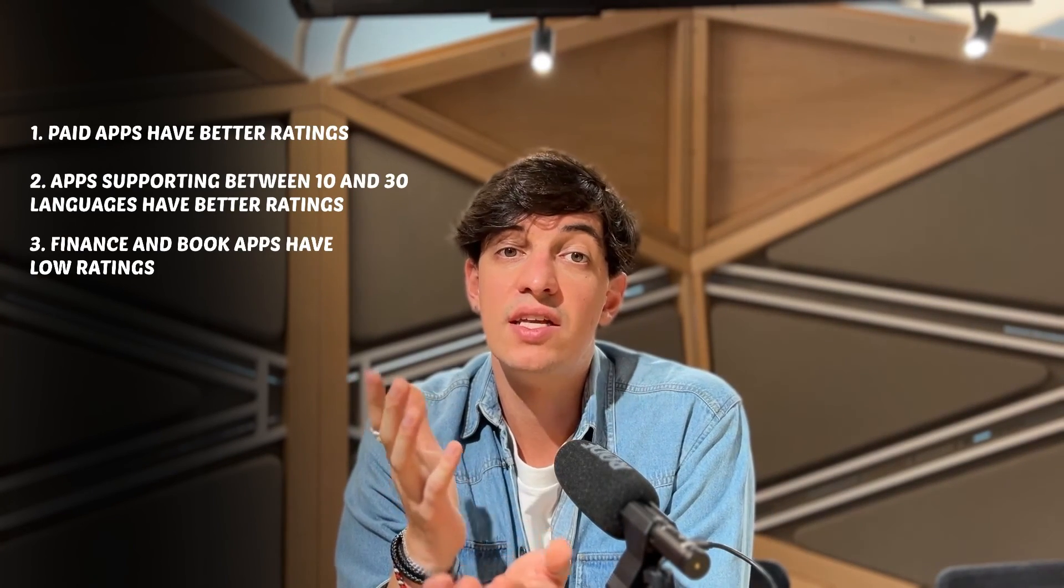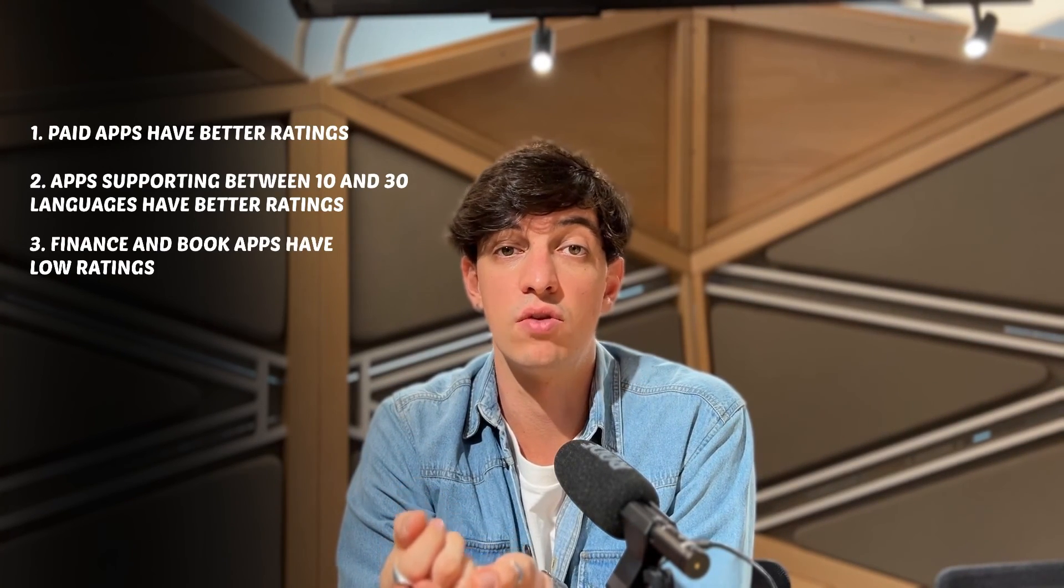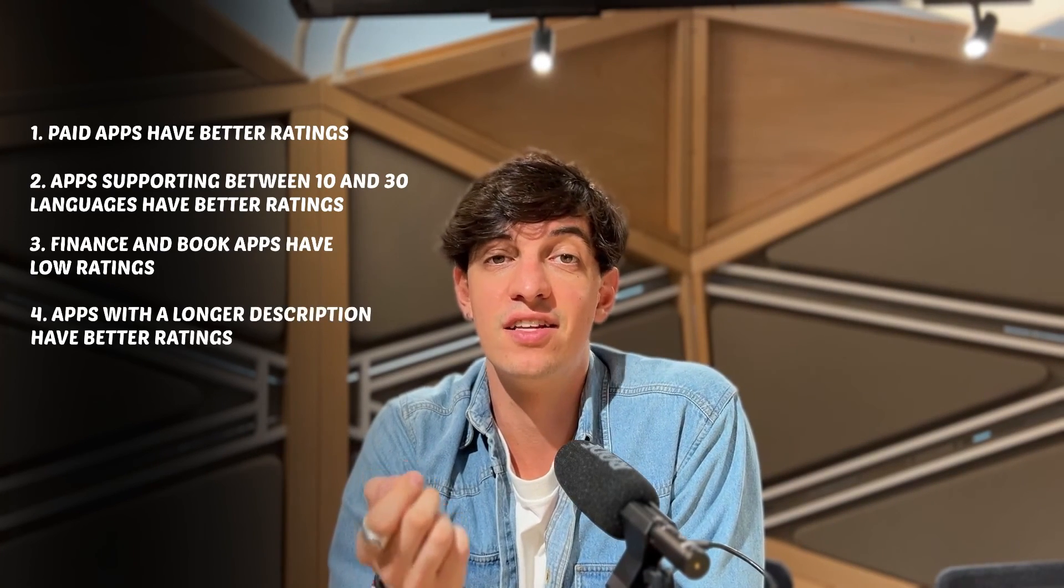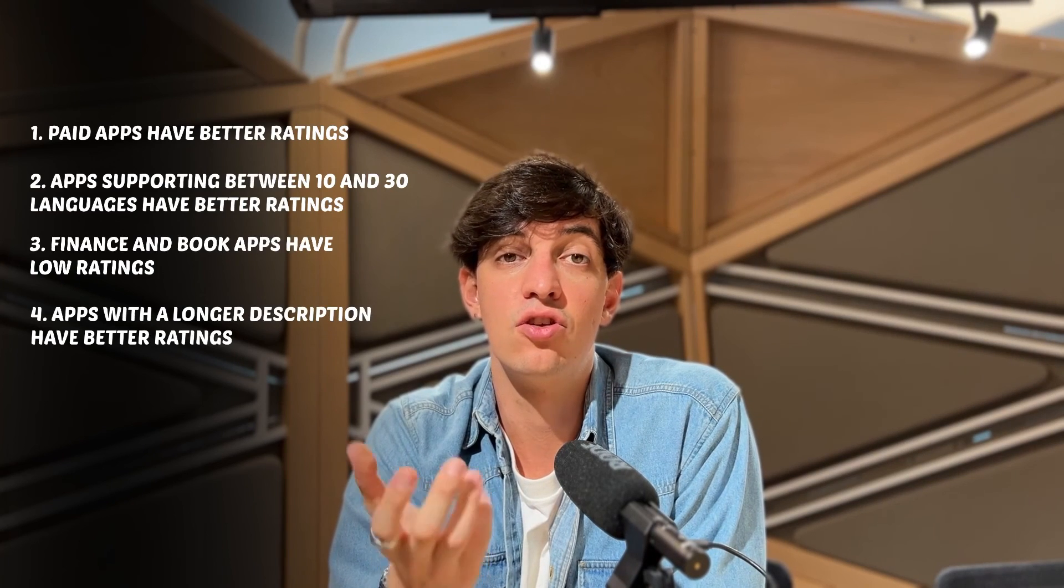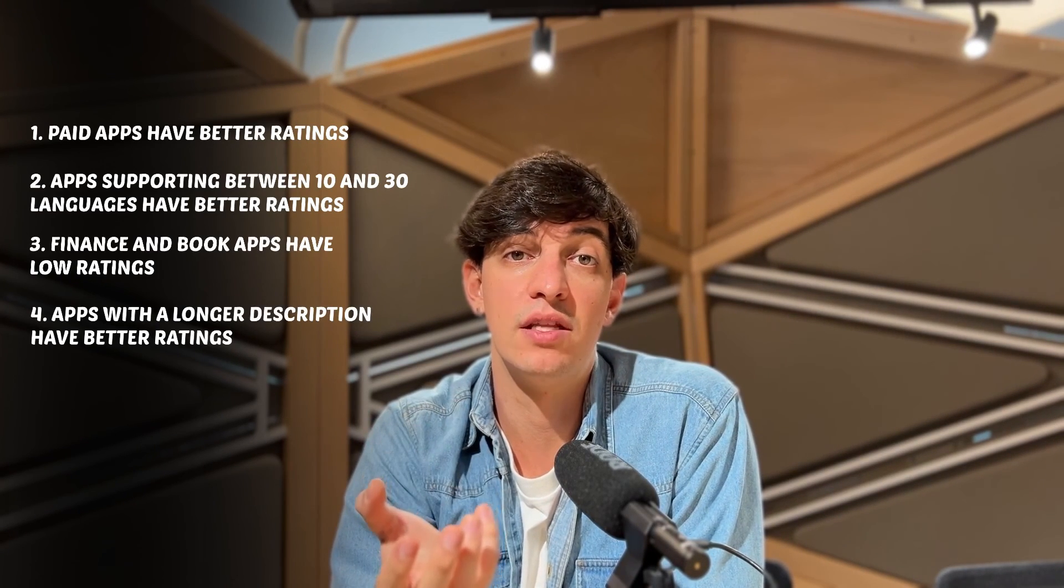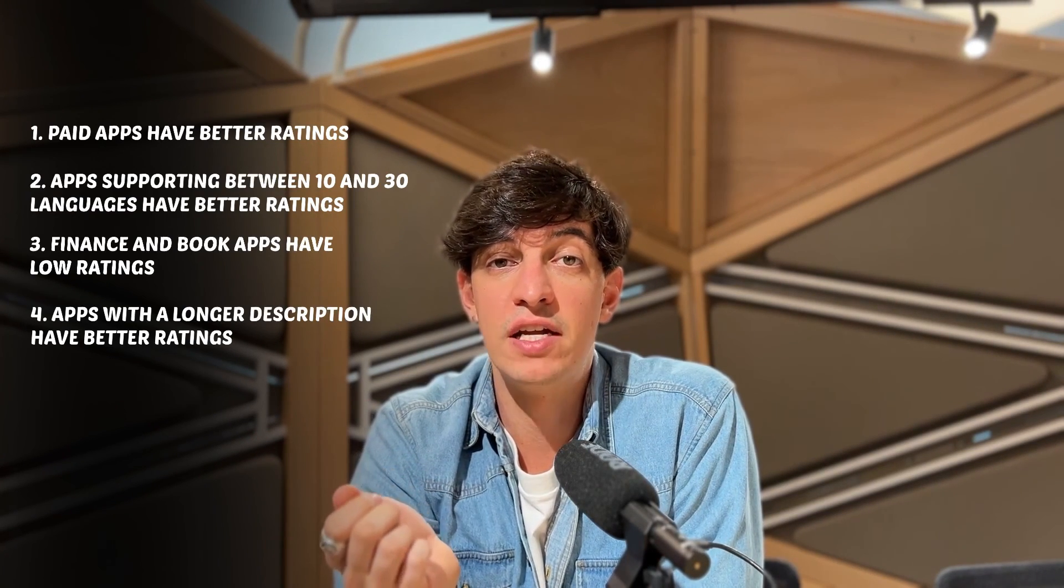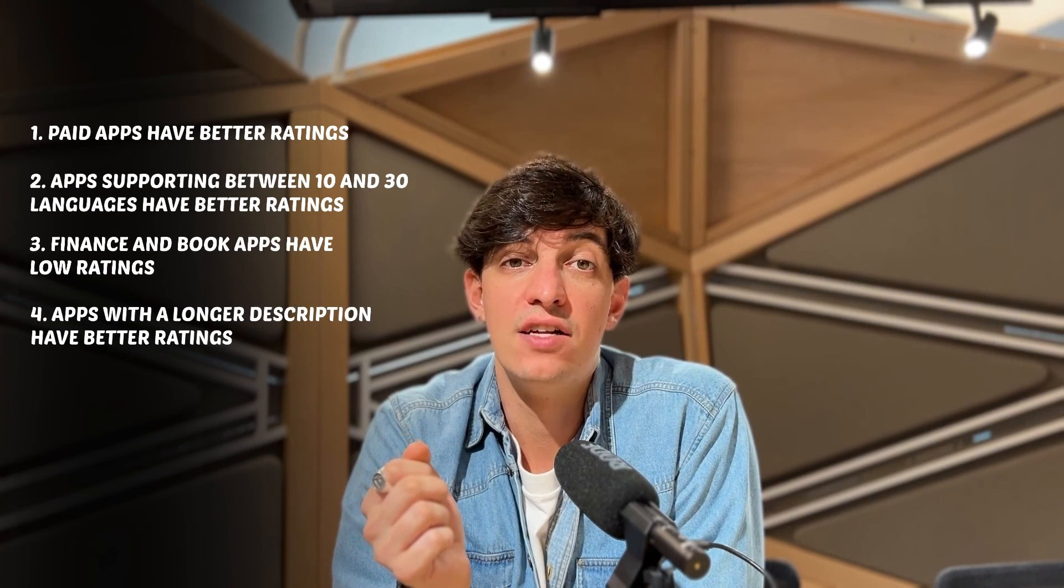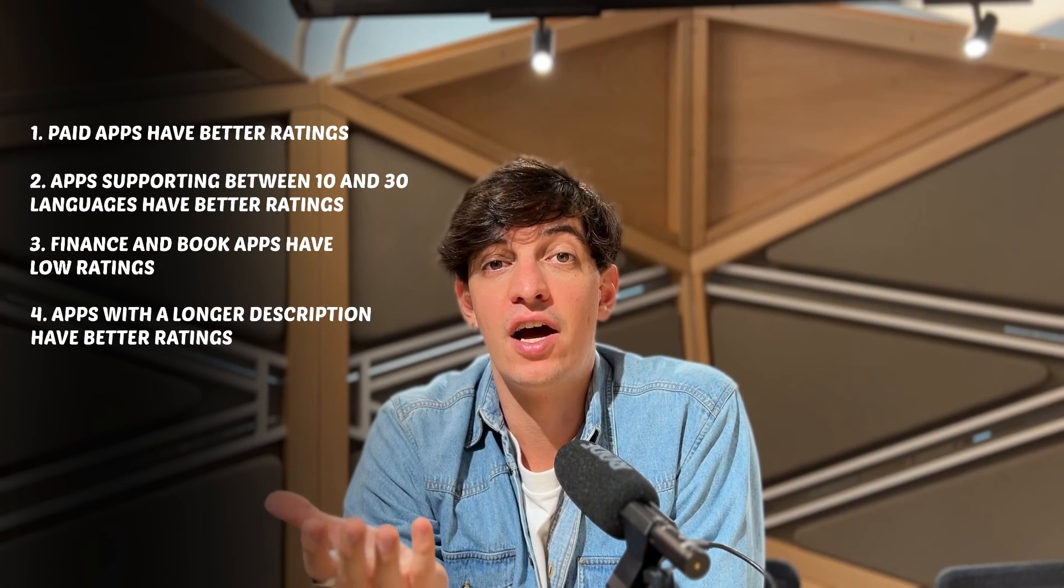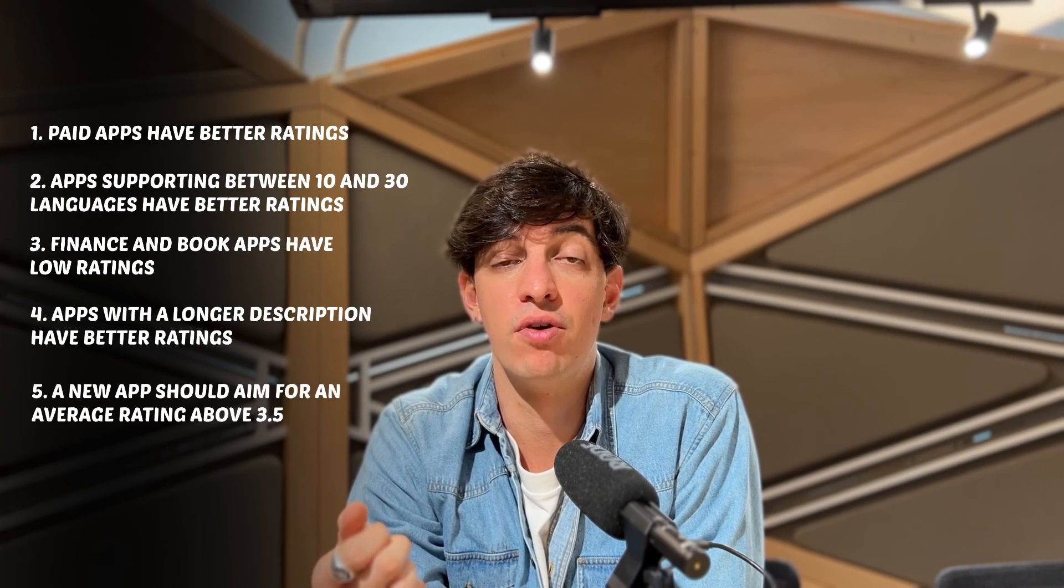Then, we checked the app description length. So, the length of the app description has a positive correlation with user ratings. And so, users likely appreciate having a clear understanding of the app's features and capabilities before they download. And so, a detailed, well-crafted app description can set clear expectations and eventually increase the satisfaction of users. Then, we also see in the target ratings. So, on average, all the apps have a rating of 3.5. And so, in order to stand out from the crowd, we should aim for a rating that is higher than the average 3.5.